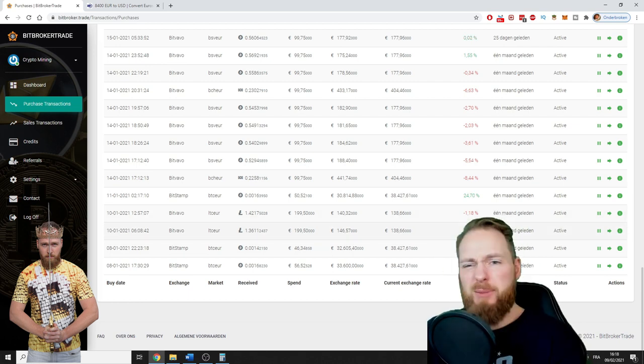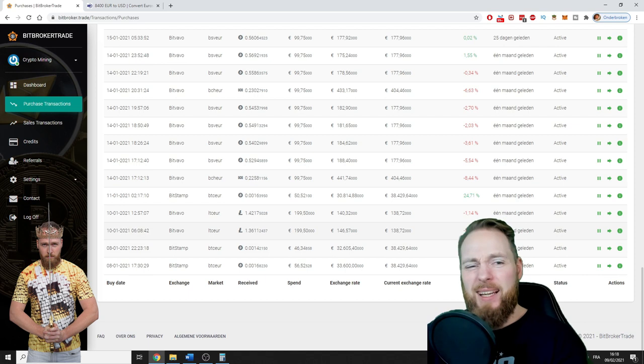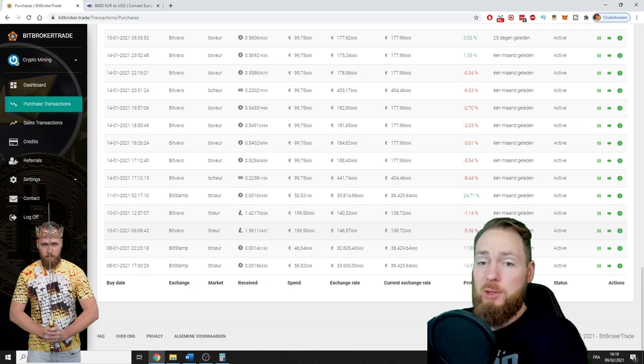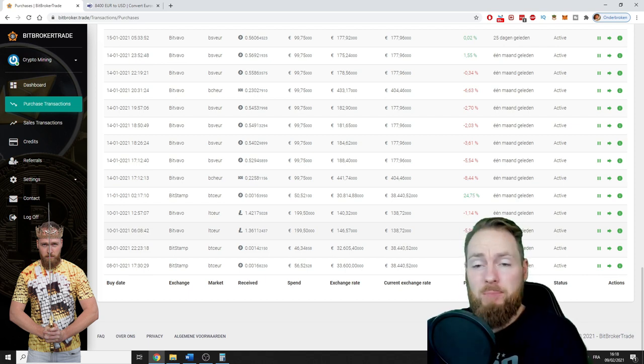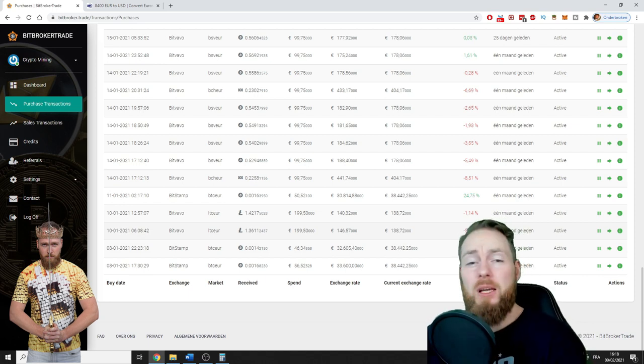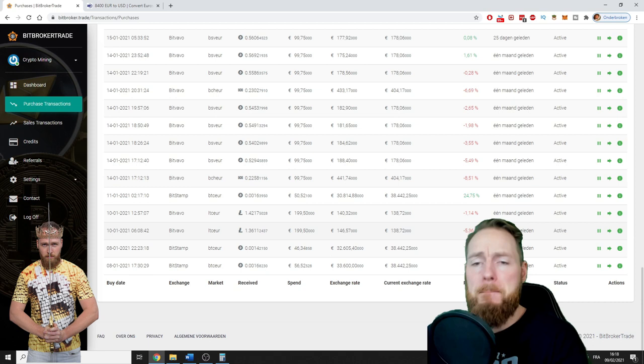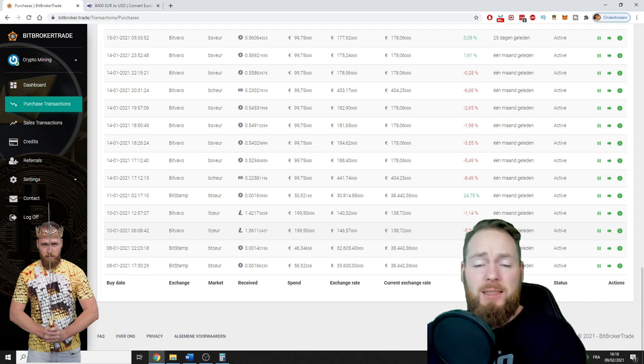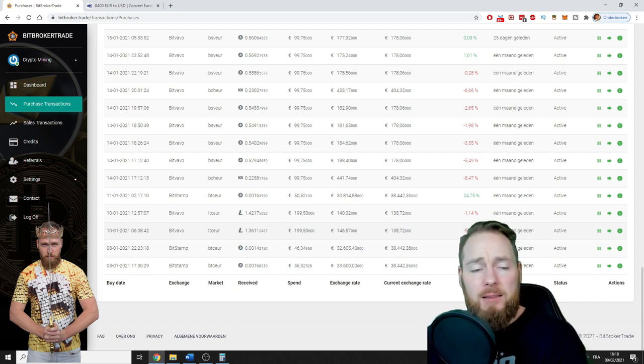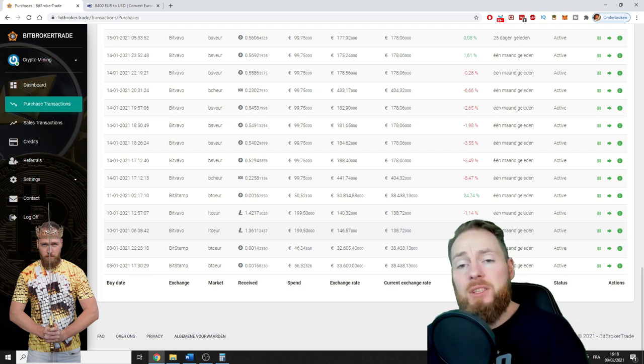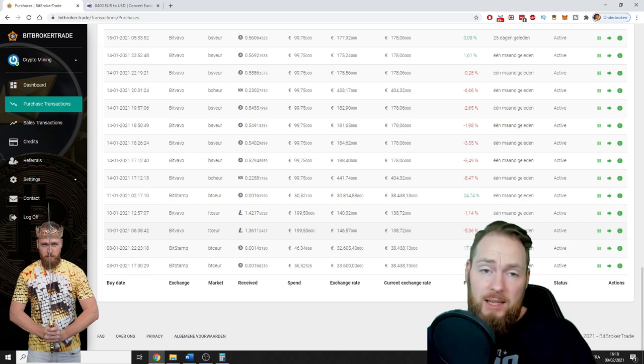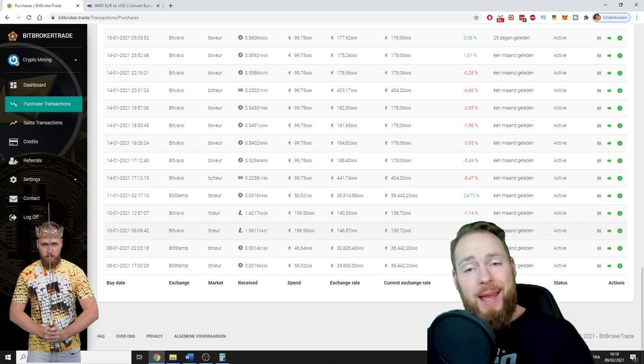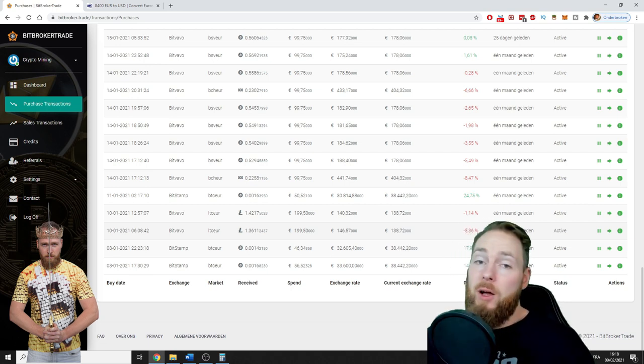The bot also works when I'm sleeping, so 24/7 I'm making a passive income. So it's as simple as that.